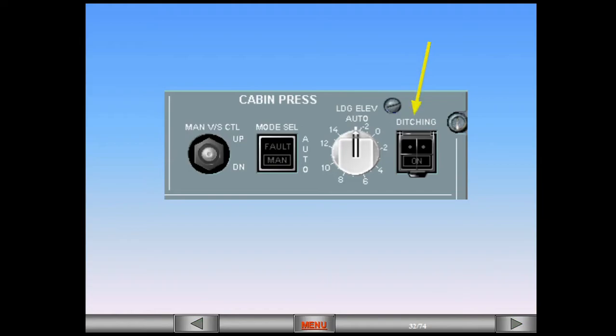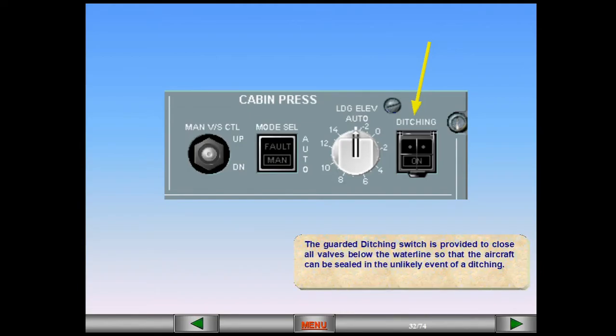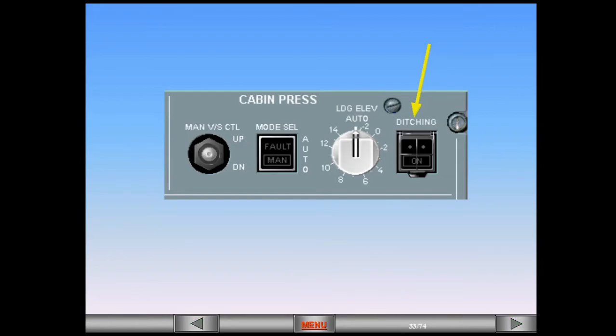The guarded ditching switch is provided to close all valves below the water line so that the aircraft can be sealed in the unlikely event of a ditching. When switched on, the valve forces the closure of the outflow valve, provided the mode select switch is in the auto position, the emergency ram air inlet, avionics ventilation inlet and extract valves, and the pack flow control valves.